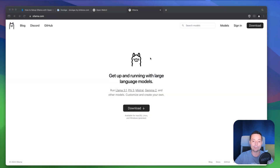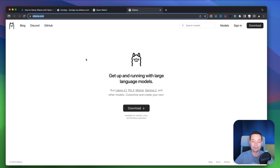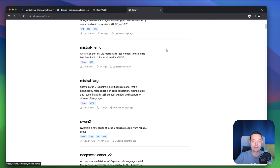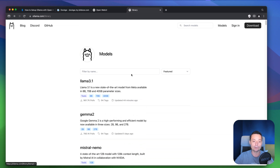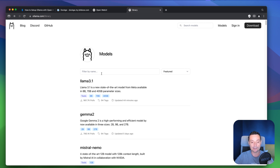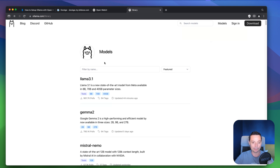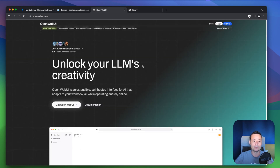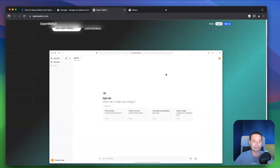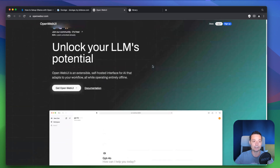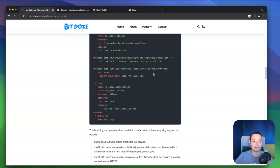Here we have the Ollama website where you can go and check their models. You can see that you have different models with different parameter counts. Because we are not using any GPU on our server, we should use the smaller ones — the best way to use Ollama is with a GPU for best performance, but it will also work on a VPS server, just with slower responses. This is the Open Web UI interface — you can see it looks clean and nice.